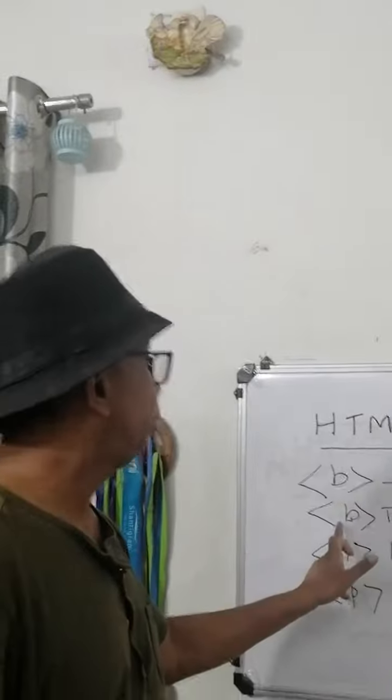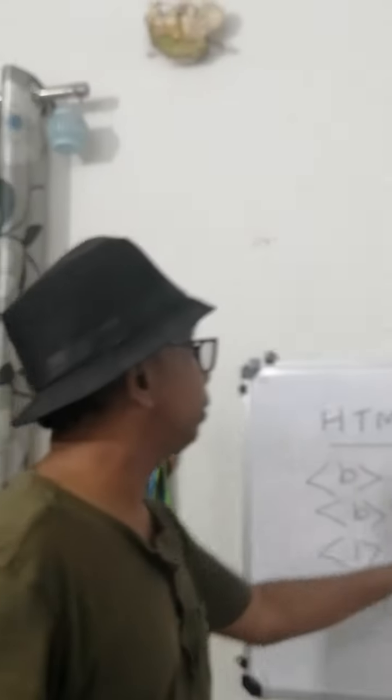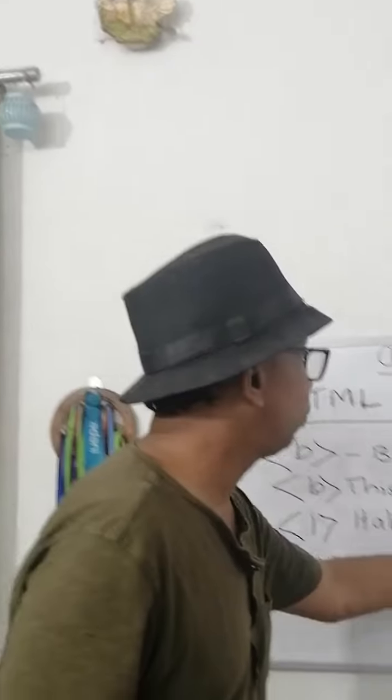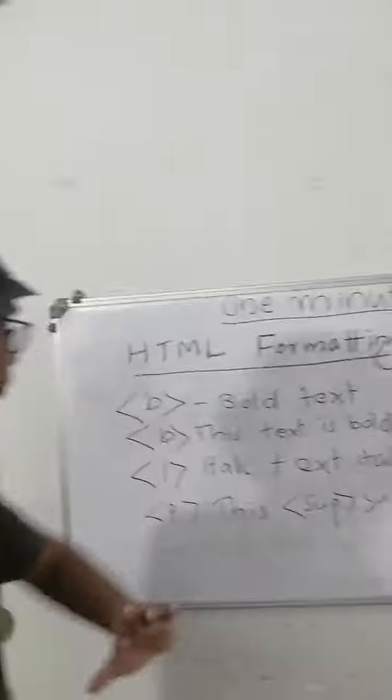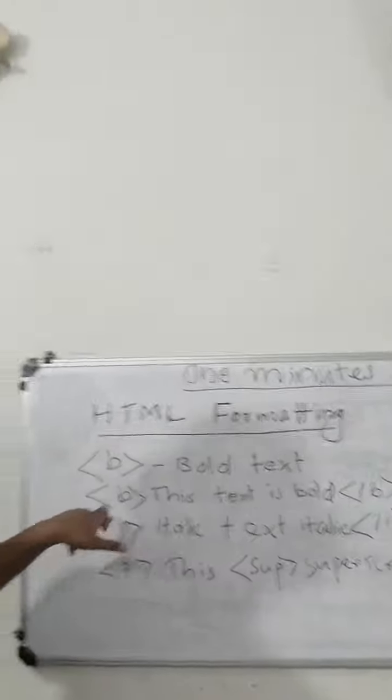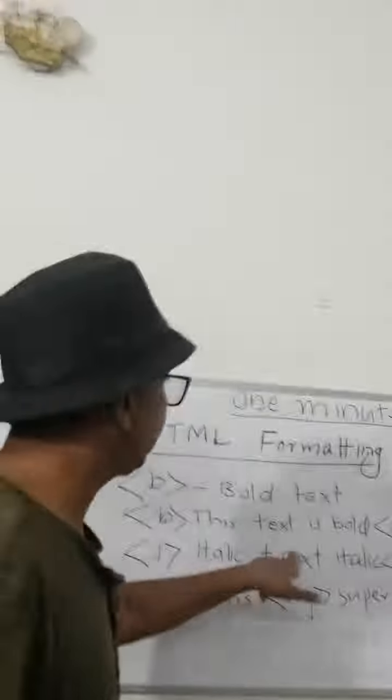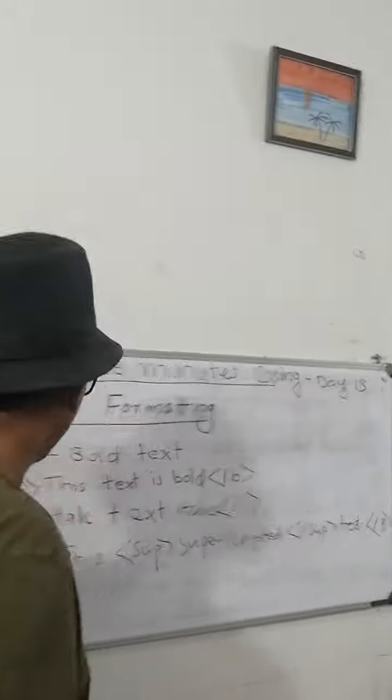Then this is text bold. Then slash b. In italic i, in italic text, slash i.